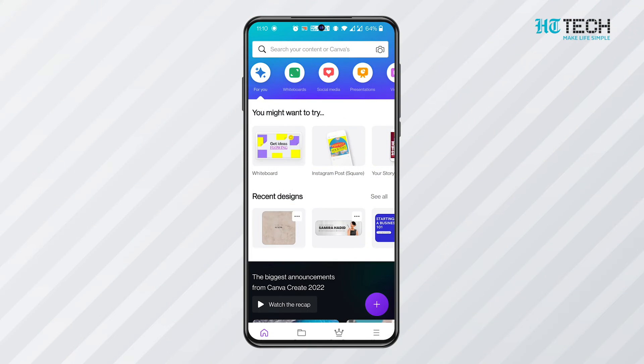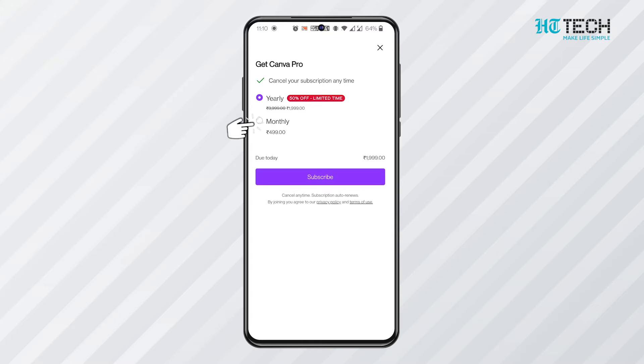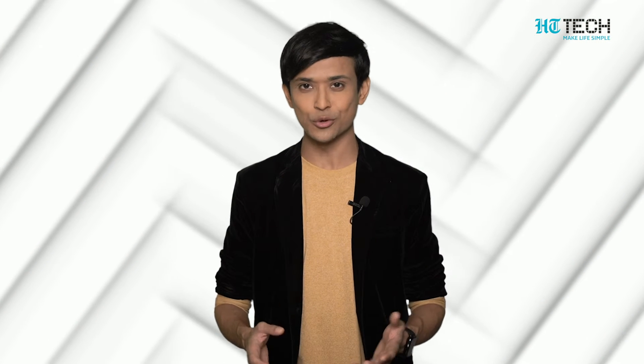This revolutionary app has a premium version as well. You can purchase the premium account for additional features and graphics. The same account can be used on the website too. No wonder it is considered the editor's choice on Google Play.